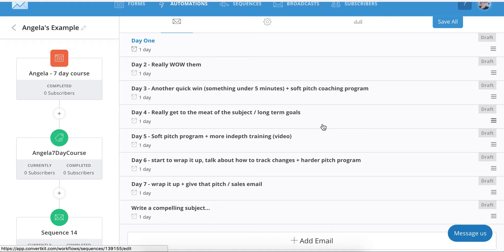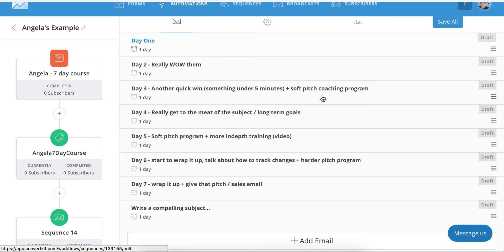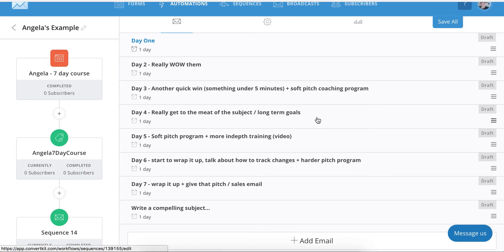Day three, another quick win, by the way, quick wins are anything someone can complete under five minutes that makes a significant impact. And this is where you can mention a soft pitch about her coaching program. So Angela, that's when you're going to just mention, oh, you know, this is something you can do. If you're really interested in learning more about it, I have a coaching program. Don't put it like, you can put a link in there, but don't be like, buy now, put it in the price or anything. You can just mention it saying, if you dug this quick win, I can help you do more.